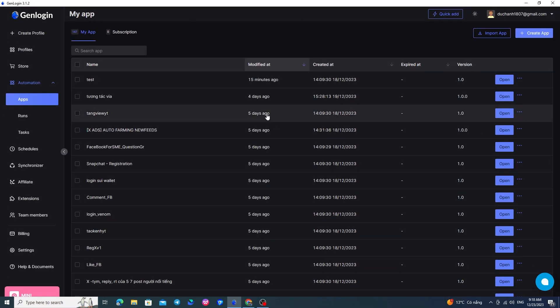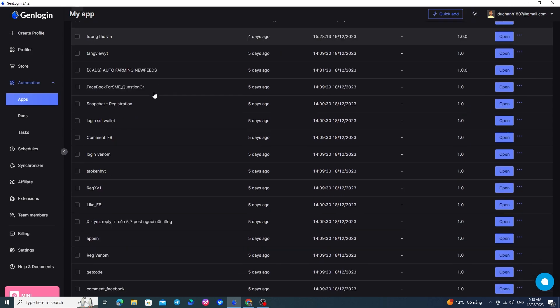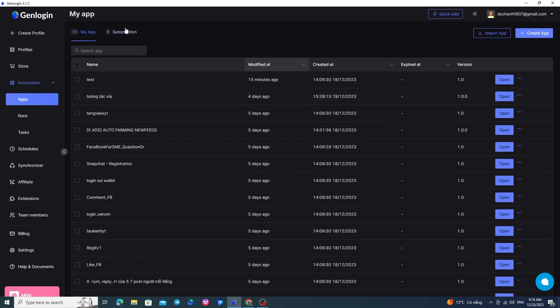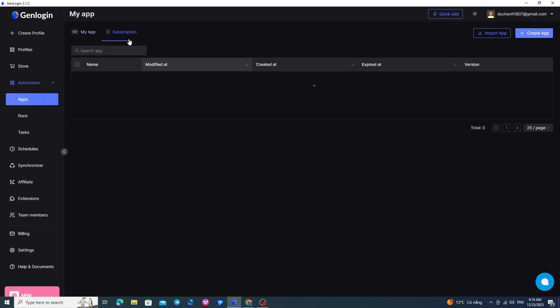Next to the My Apps section, where I have my apps, there's another section, Subscription. Here, it will display the mini-apps that you will buy from the store in v3, including information about the name, date of modification, creation, expiration, if you use the mini-app and pay monthly, and the version of the mini-app.